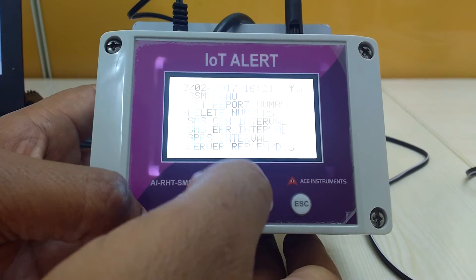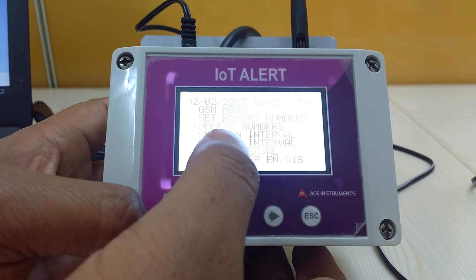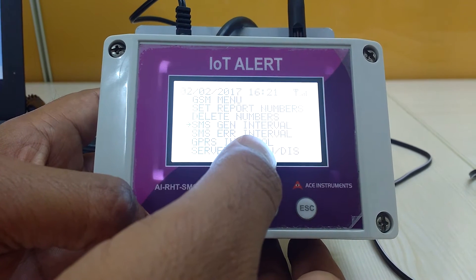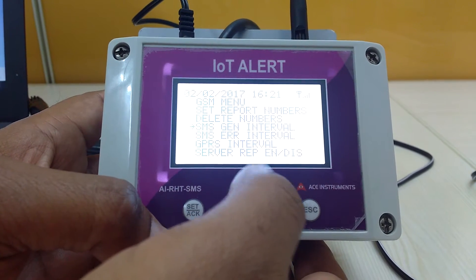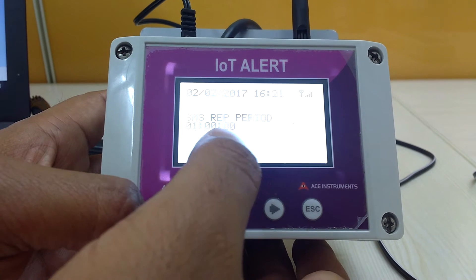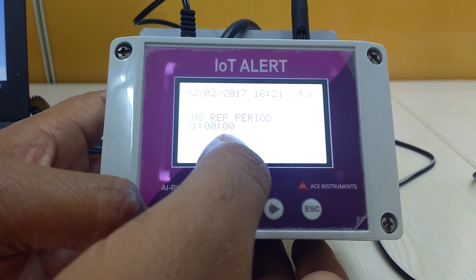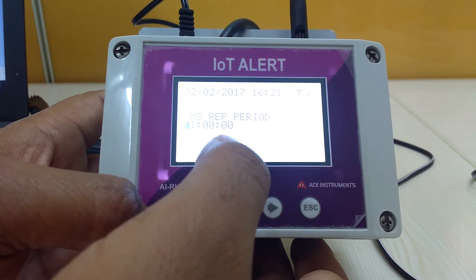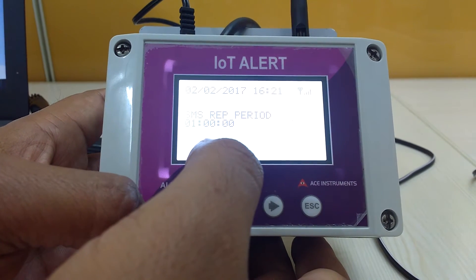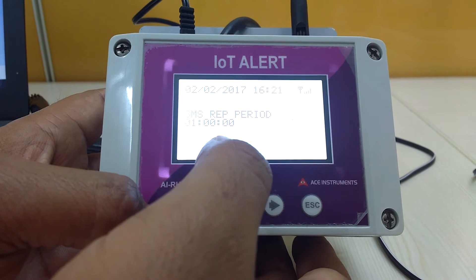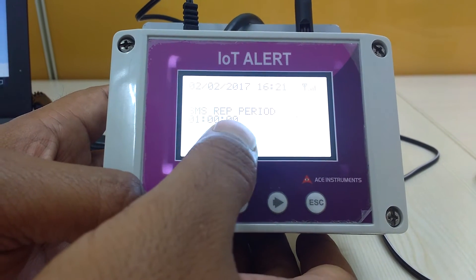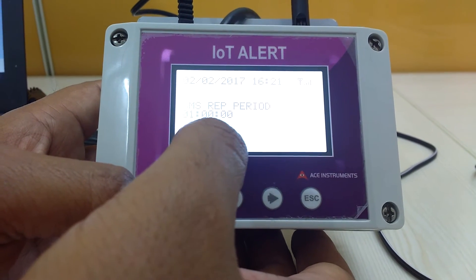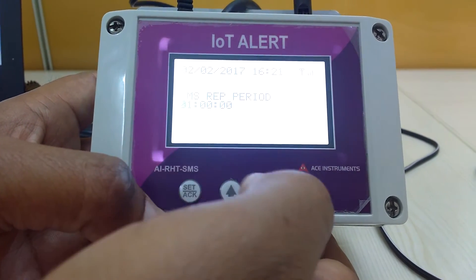The next option is delete numbers — if you want to delete any number, you can do so here. Next is SMS general interval, which is a configuration to set the timing between SMS intervals. Currently it is set to one hour, so after every hour we will receive a periodic SMS to the defined numbers.